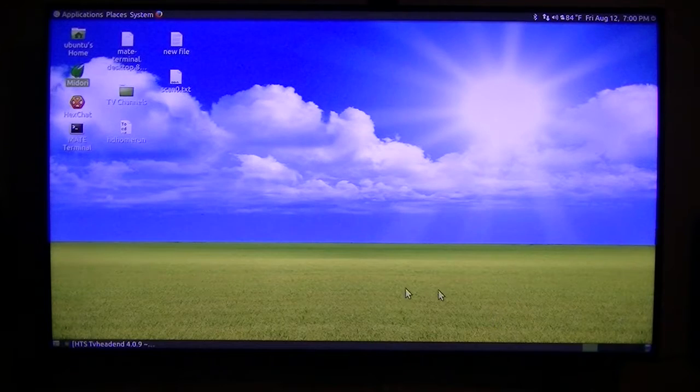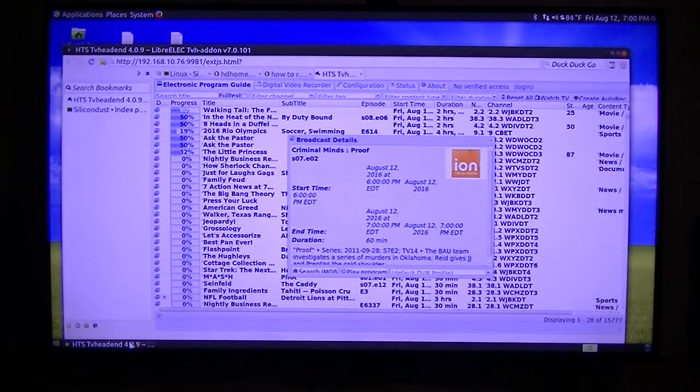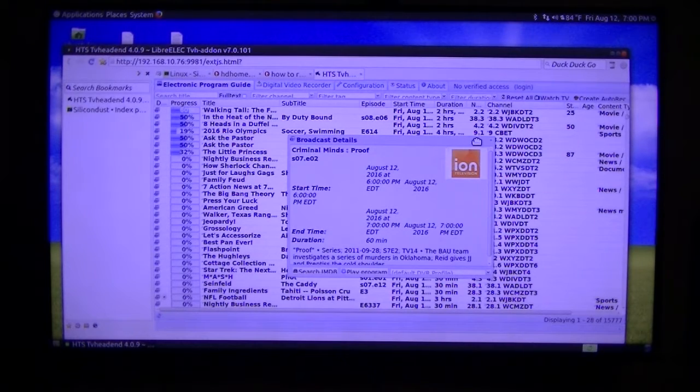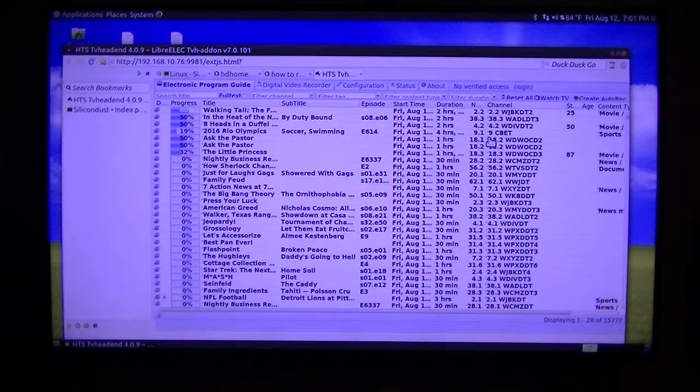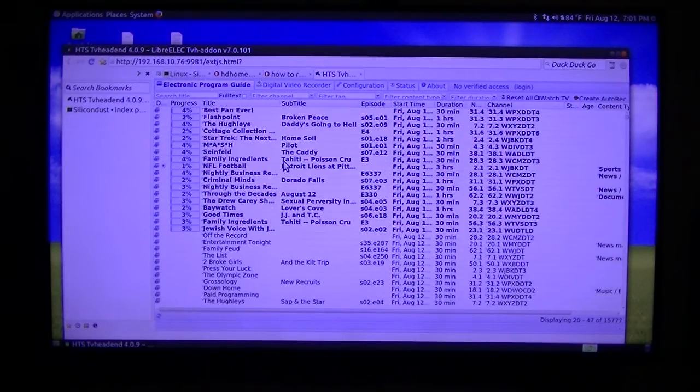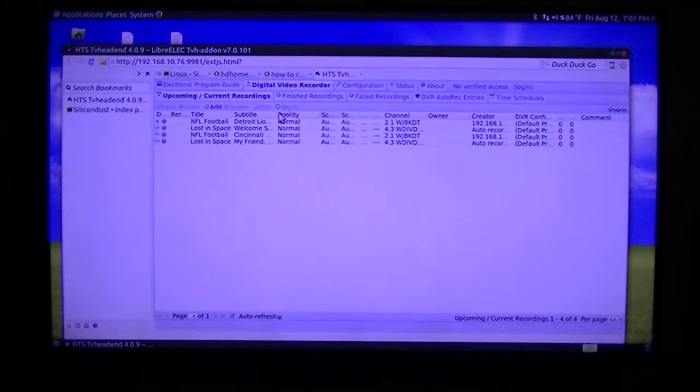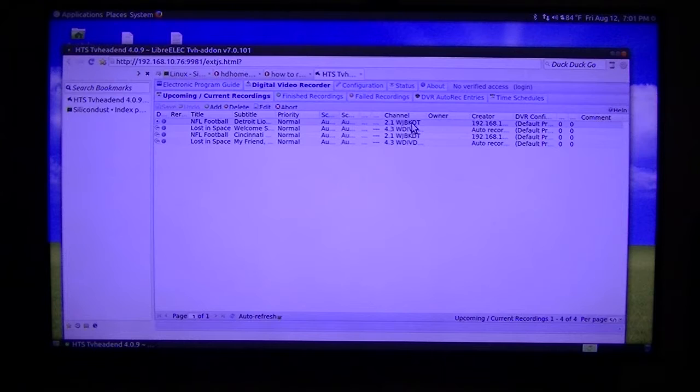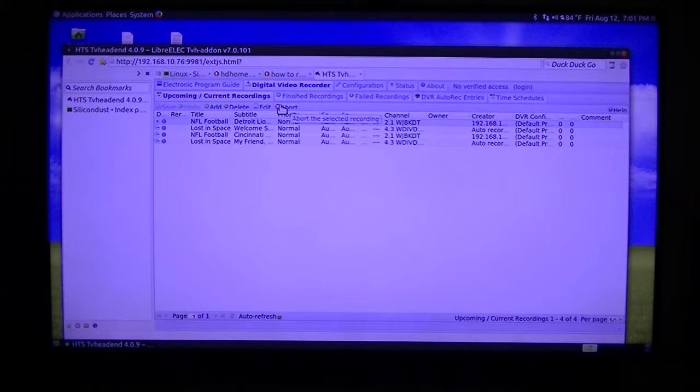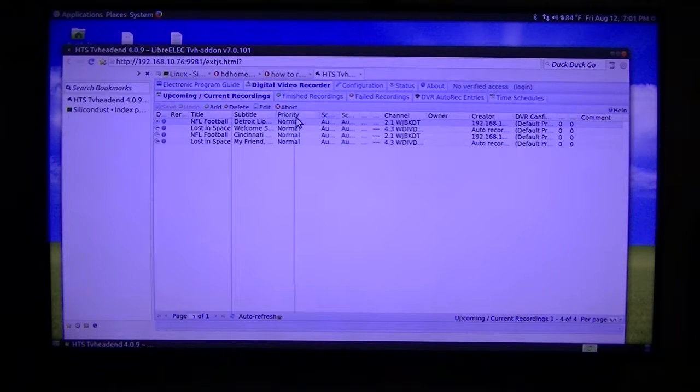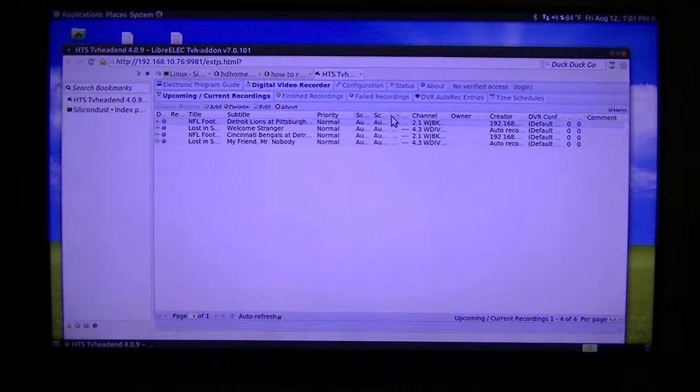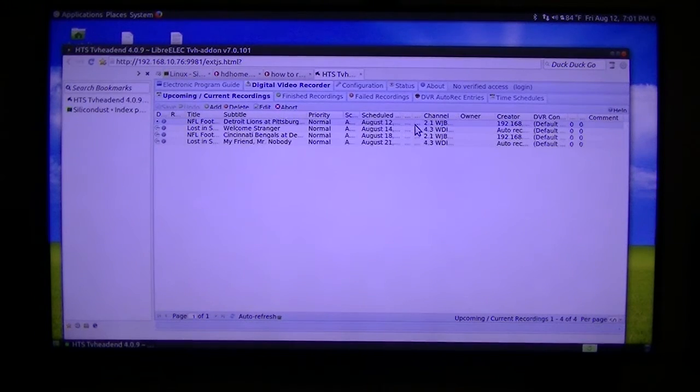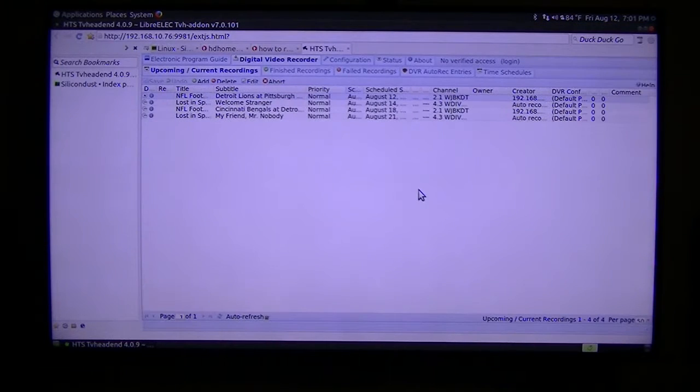I just want to show you a couple samples of what it does. The NFL will be playing later this afternoon. I think about 7 o'clock is when they're going to start. I'm using a little mouse to control it.